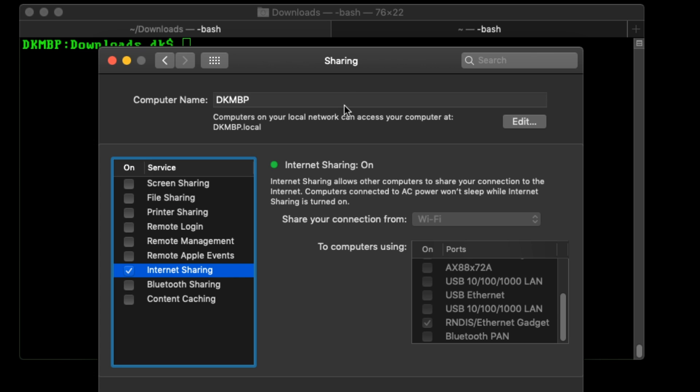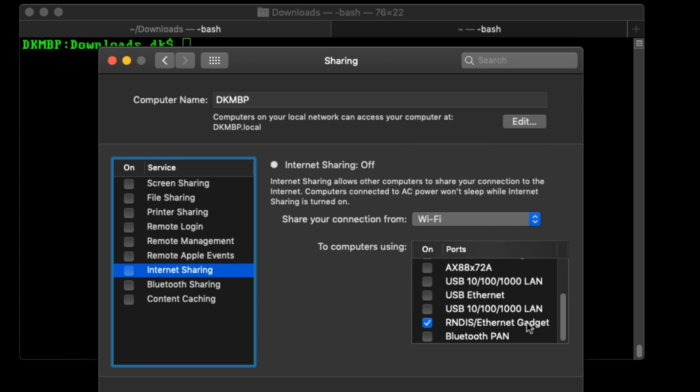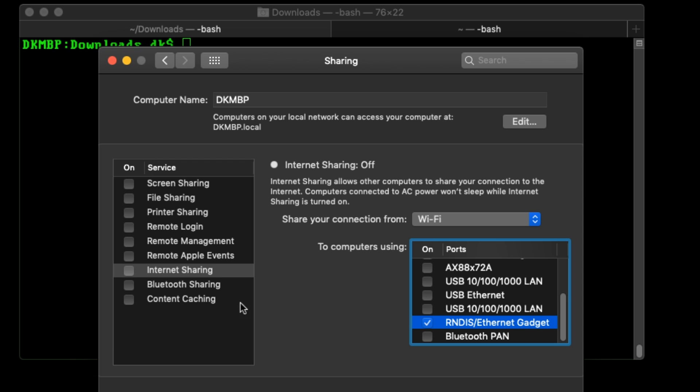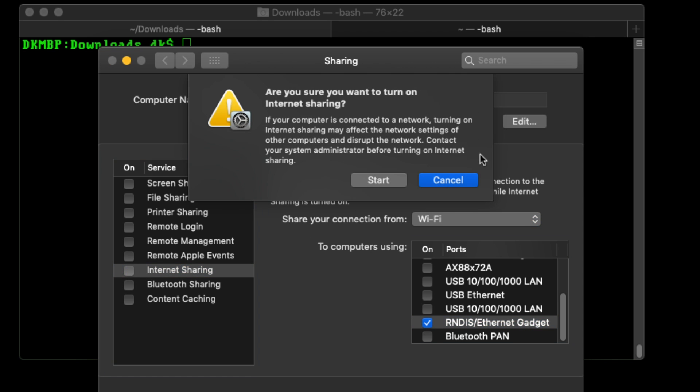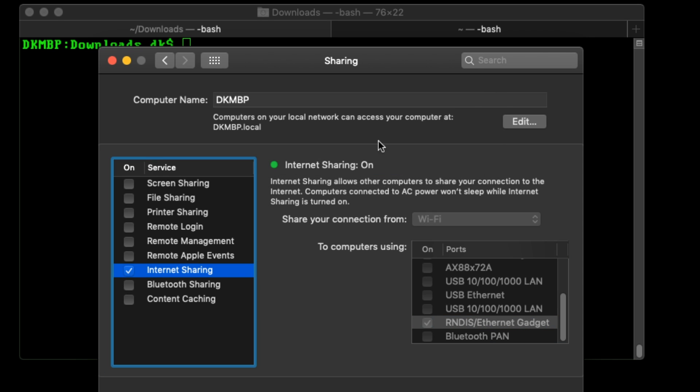Essentially, you check internet sharing in settings and select the interface. I've got Wi-Fi selected to share with the RNDIS Ethernet gadget, which is in fact the Bash Bunny. If I hit start, what this does is create a bridge interface on a 192.168.2.x network with its own DHCP server, which means anything connecting to that bridge gets an IP address — probably 192.168.2.2, 2.3, 2.4, and so on.